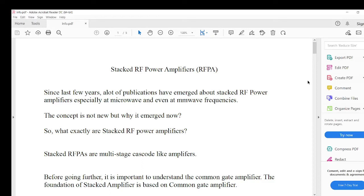Hello everyone. In this video I would like to talk about stacked RF power amplifiers. In recent times we have noticed that a lot of literature has emerged discussing stacked RF power amplifiers suitable for microwave and millimeter wave frequencies. I will talk about why this concept, which is in fact a very old concept, has suddenly emerged and what exactly stacked RF power amplifiers are.